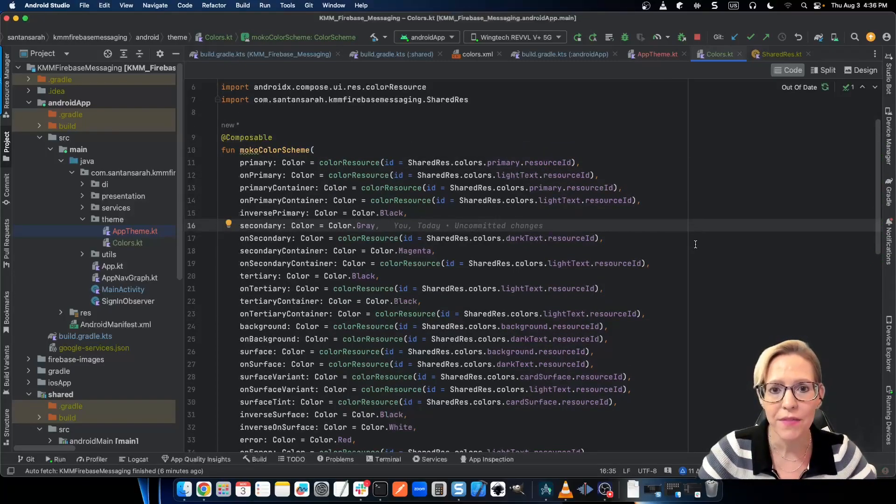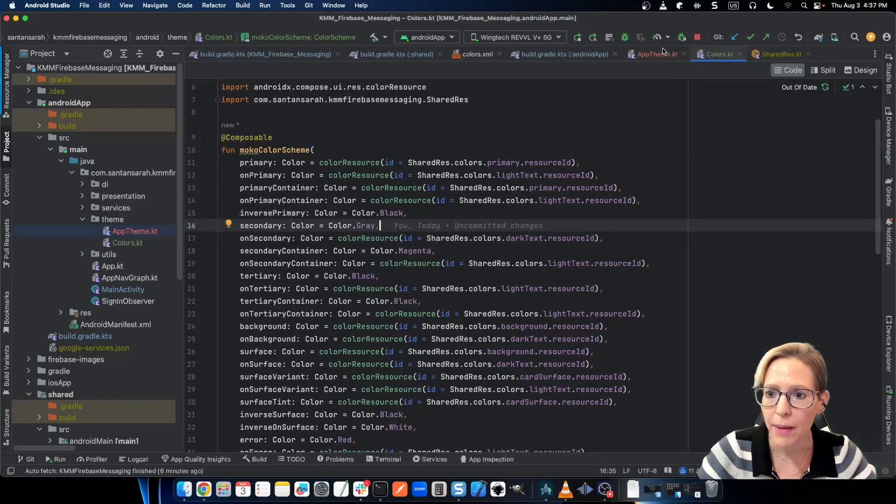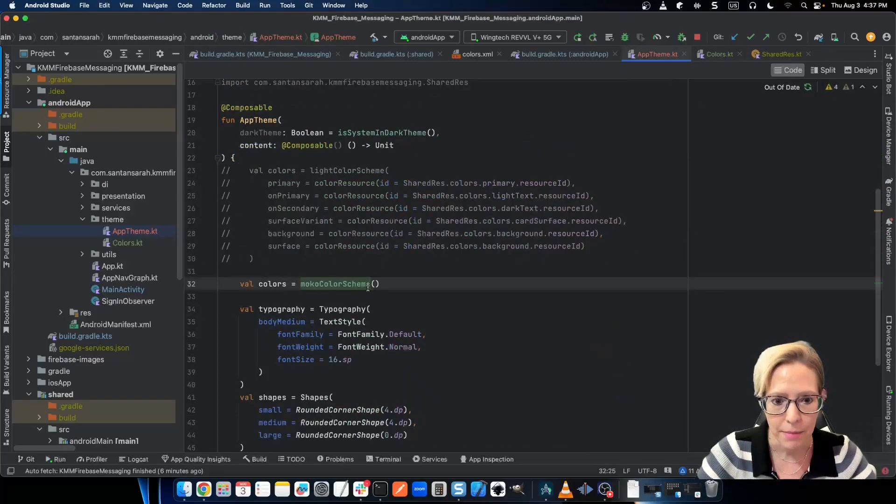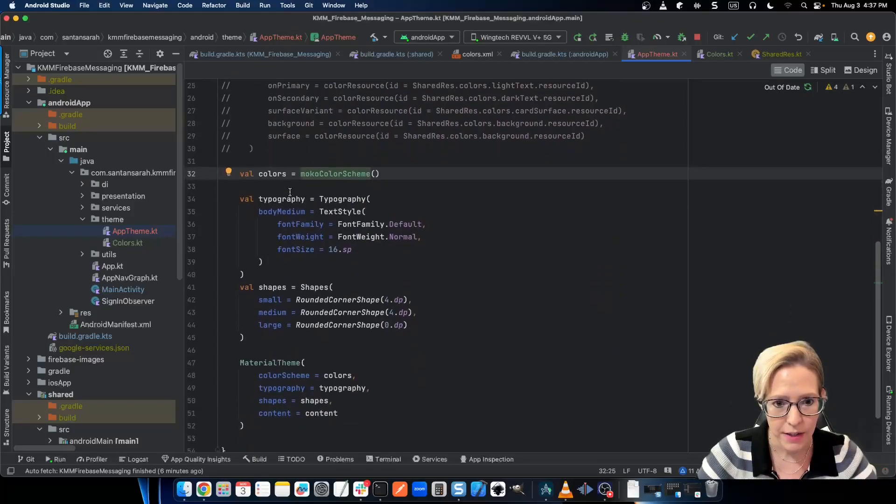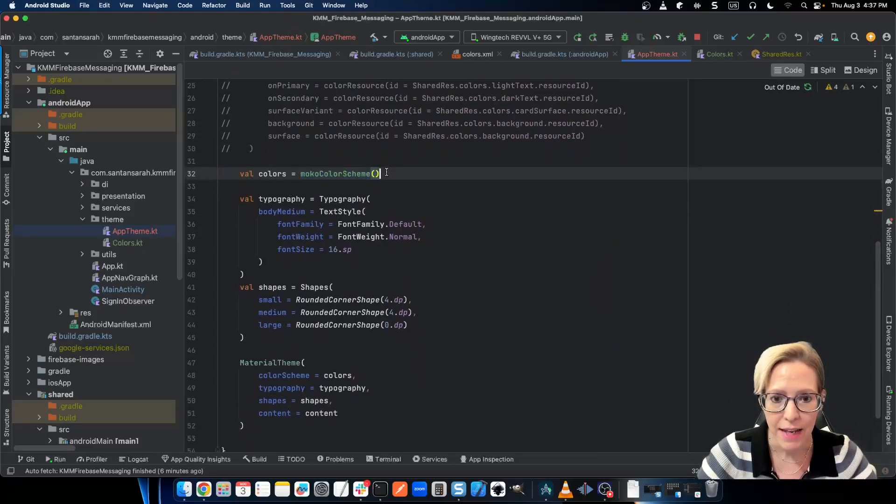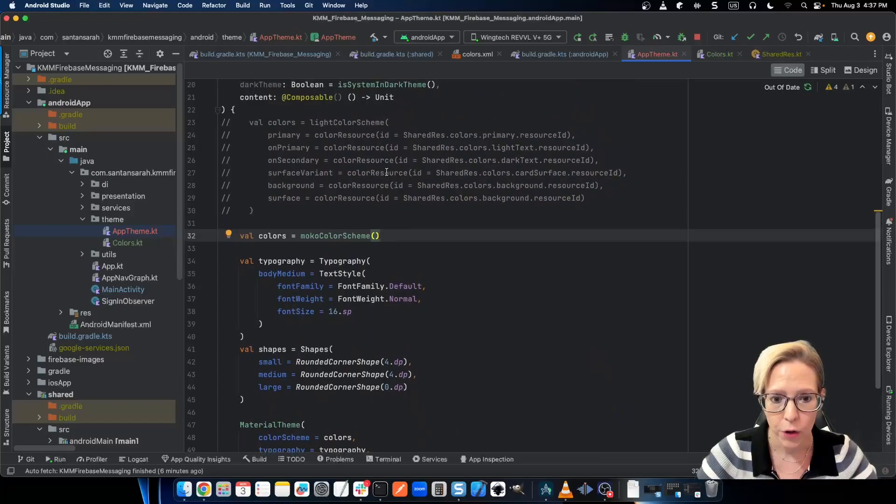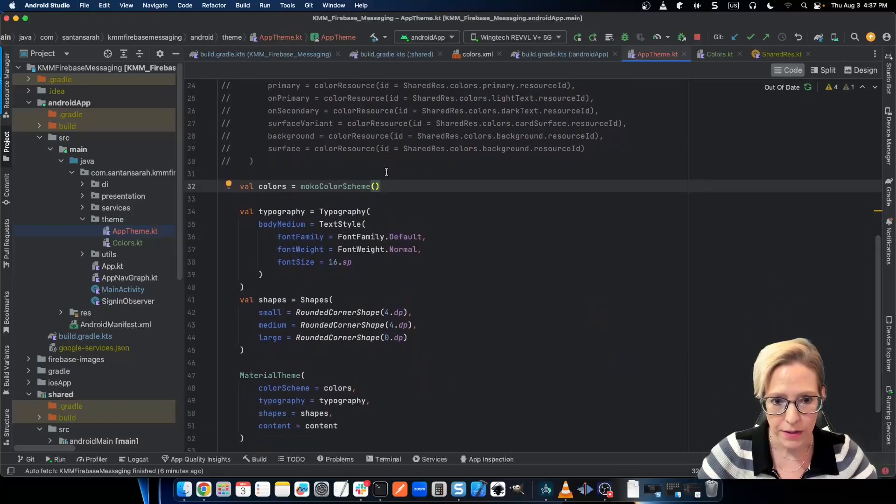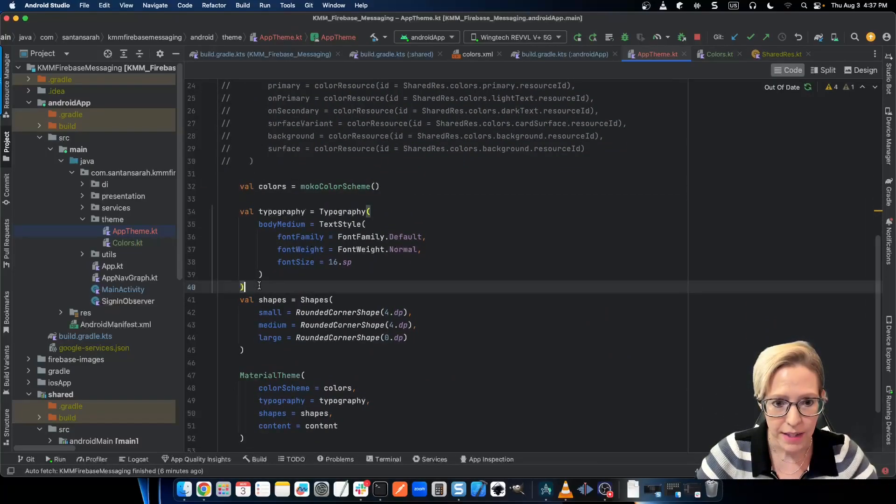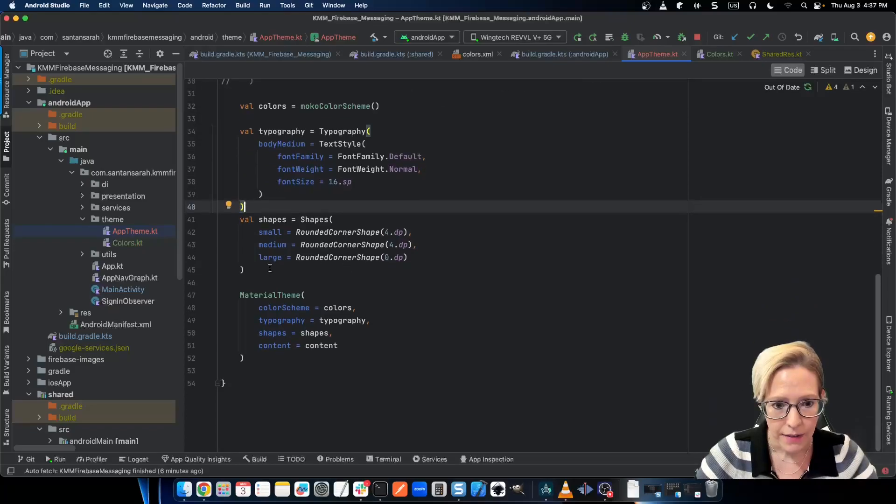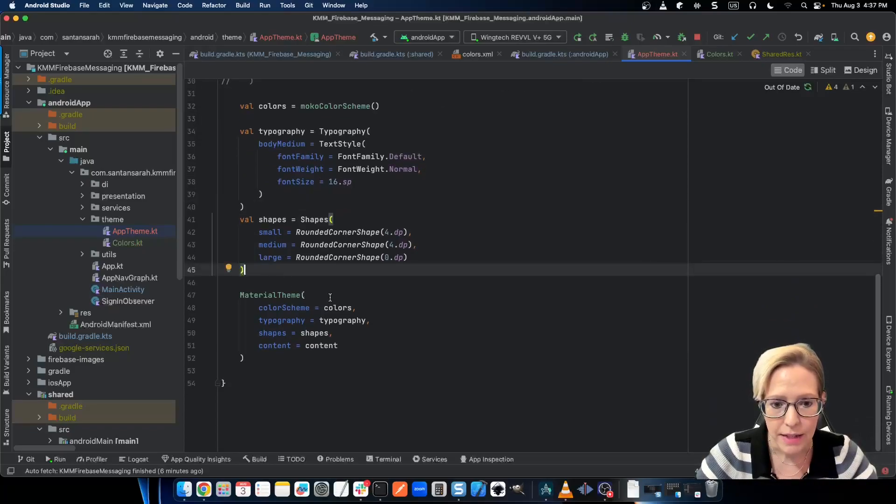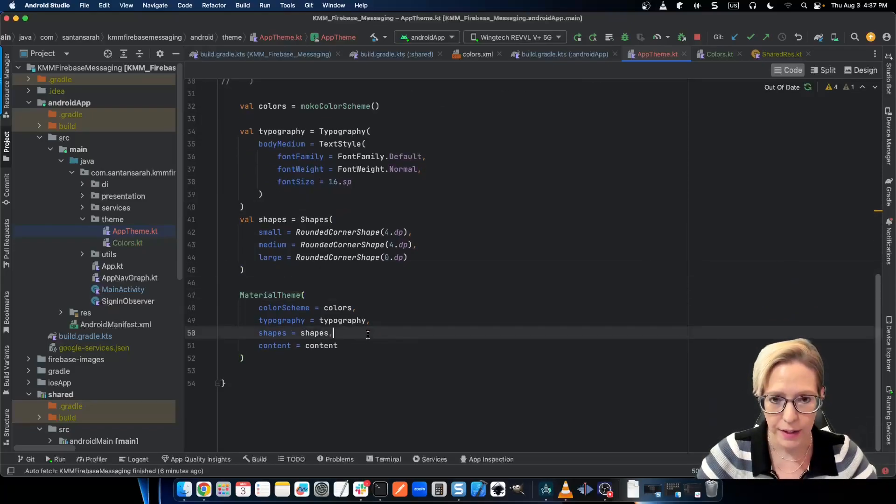So now with this function in place, I can easily go back to my app theme. And I can just set my colors value from this new function and have a named resource value for my mocha color scheme. And now here I've set up my typography and I've set up my shapes. And then I can pass them all into my material theme.